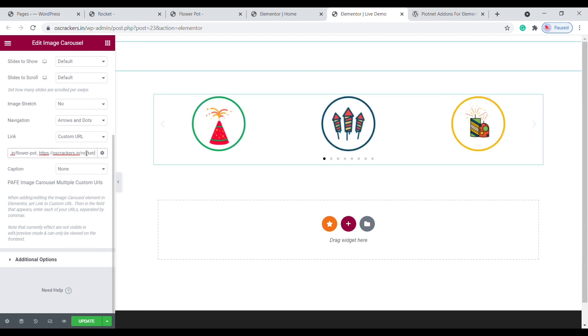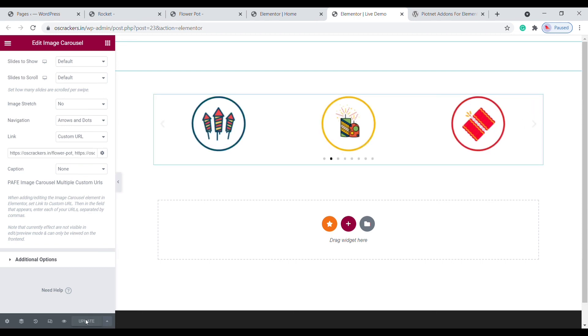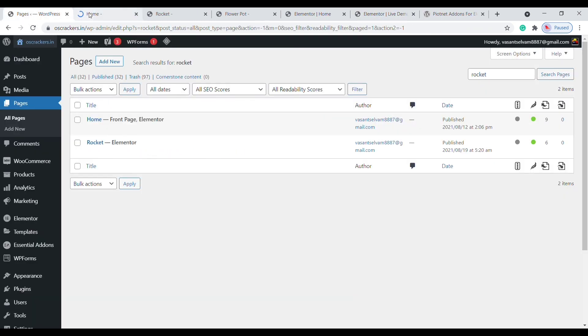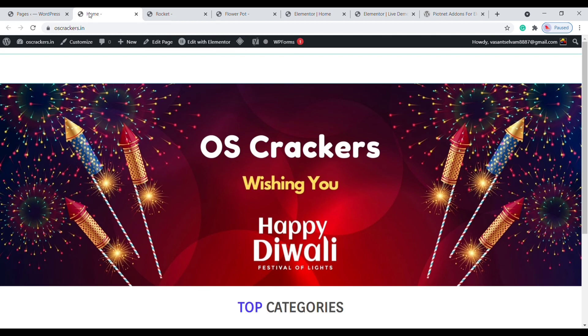This is the method to add multiple URLs in the image carousel. If you like this video, kindly support us. If you want free images for your website, click here. Finally, thank you for watching.